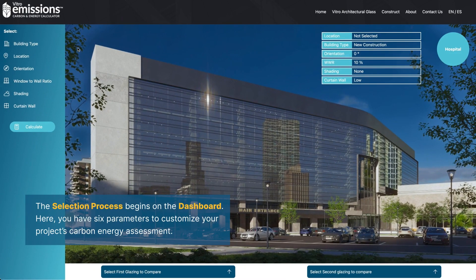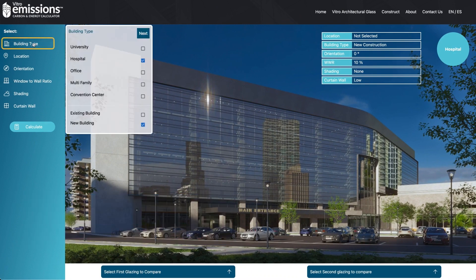The selection process begins on the dashboard. Here you have six parameters to customize your project's carbon energy assessment.